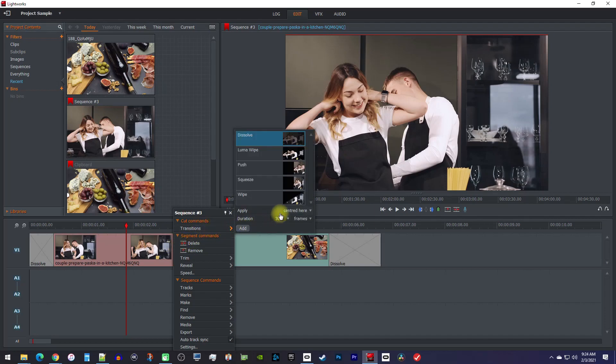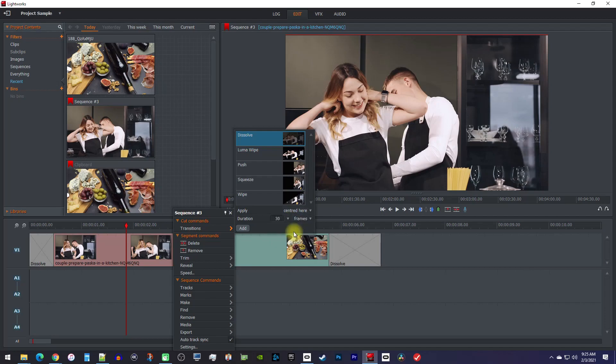This time, you might want to change the Apply setting in case you want to start the transition after your first clip with From Here, or before your second clip with To Here. I usually just put it right in the middle though, with the Centered Here option.